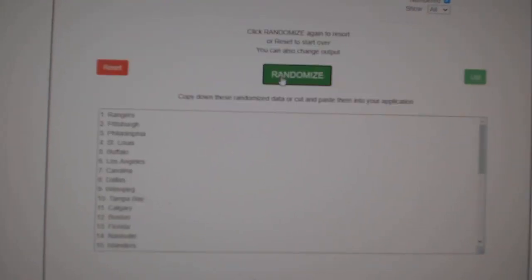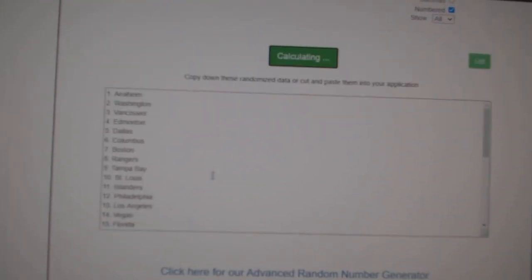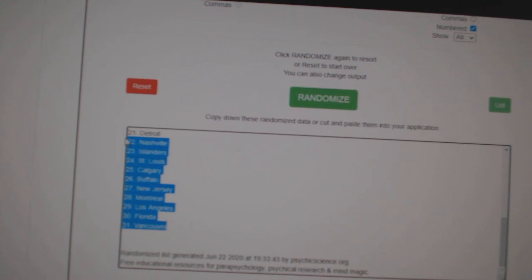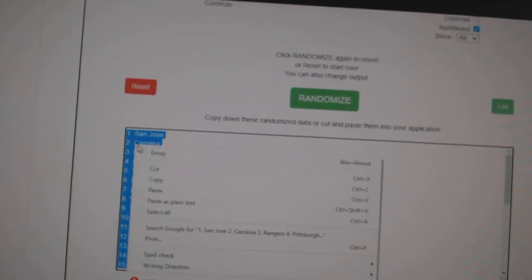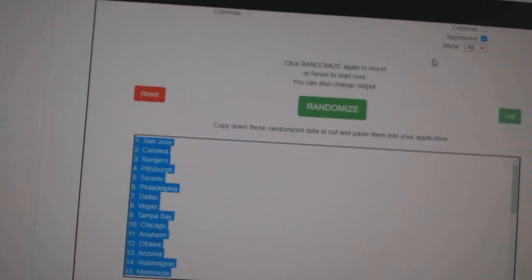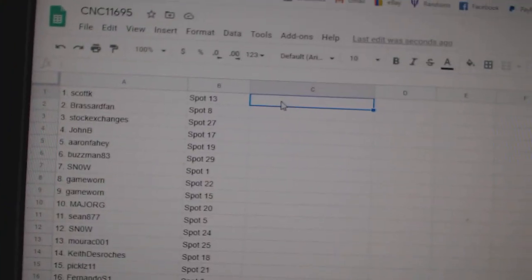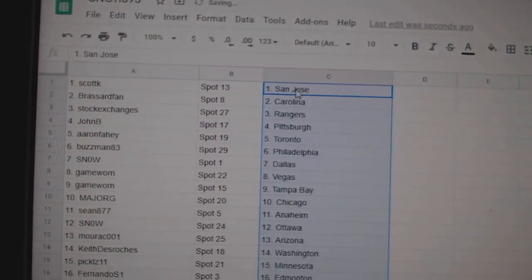One, two, three. Copy. Paste. All right.